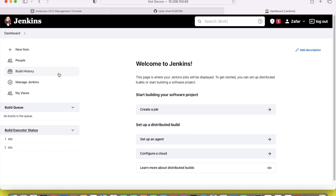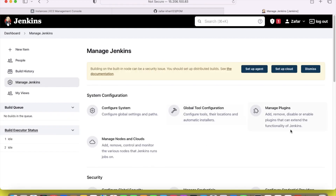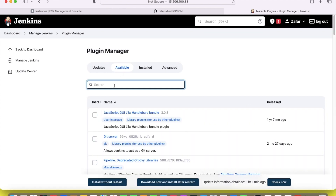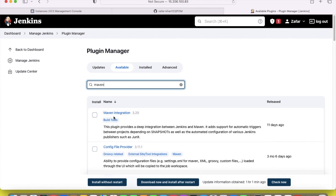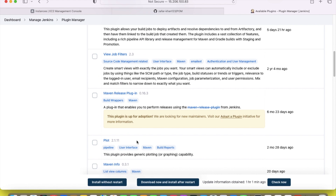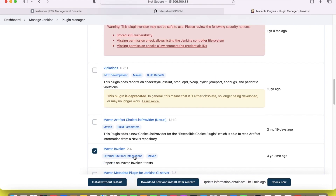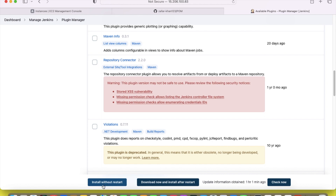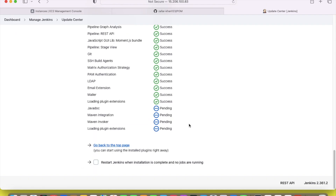Go to Manage Jenkins and then Manage Plugins. Some plugins are also required because by default Jenkins creates some plugins, but not all of them. We have to check whether the required Maven plugins are there. If not, they will be present in the Available tab. Search for Maven — Maven Integration is there, which means it is not installed. We will select this one, and also Maven Invoker should be selected as well. We will select these two and install them since they are not installed by default. Just click Install without restart.